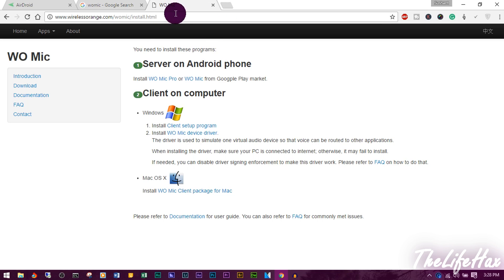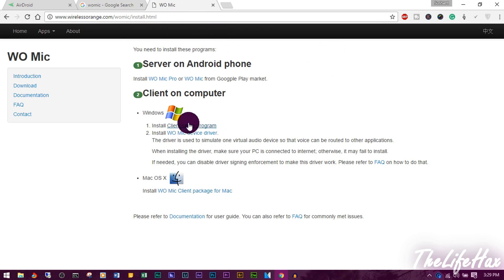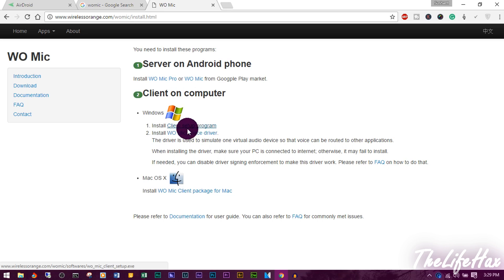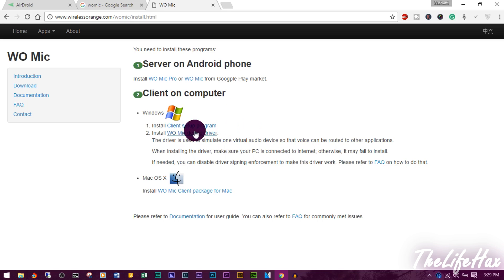Once you've installed it, you also want to install WO Mic on your computer. Just go to the website: wolicheng.com/womic/install.htm. You can download for Mac or PC. Also make sure you download the WO Mic driver for your computer, and you need to download the ADB driver for your Android device - because without the ADB driver, you can't use the USB mic on your computer.